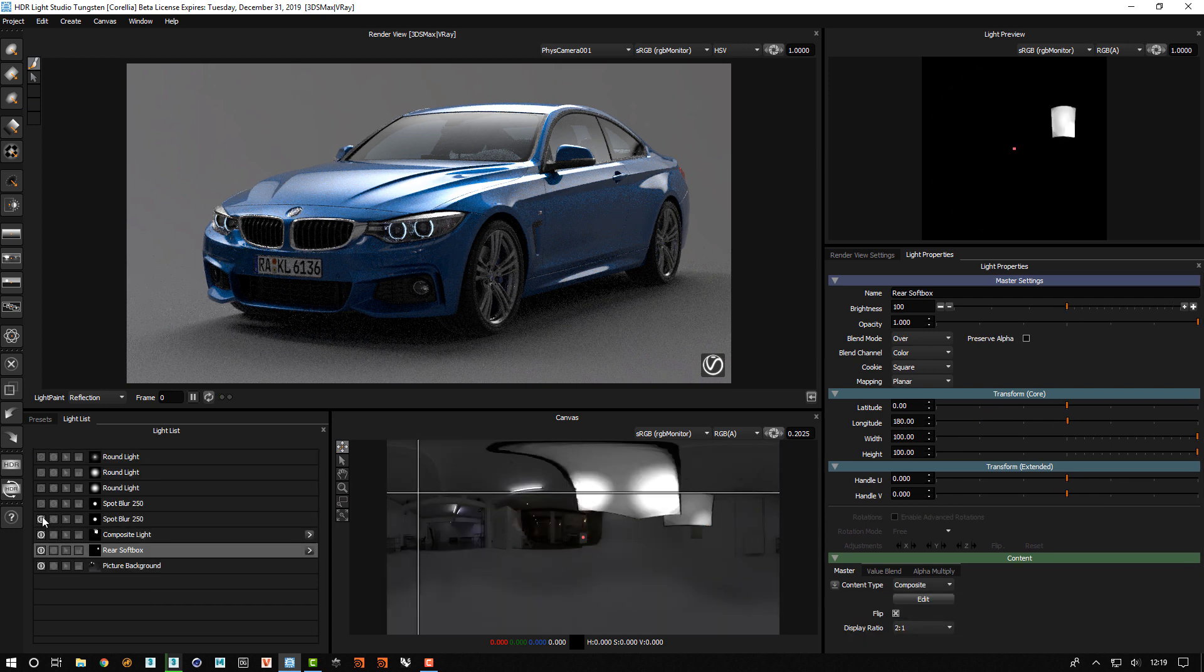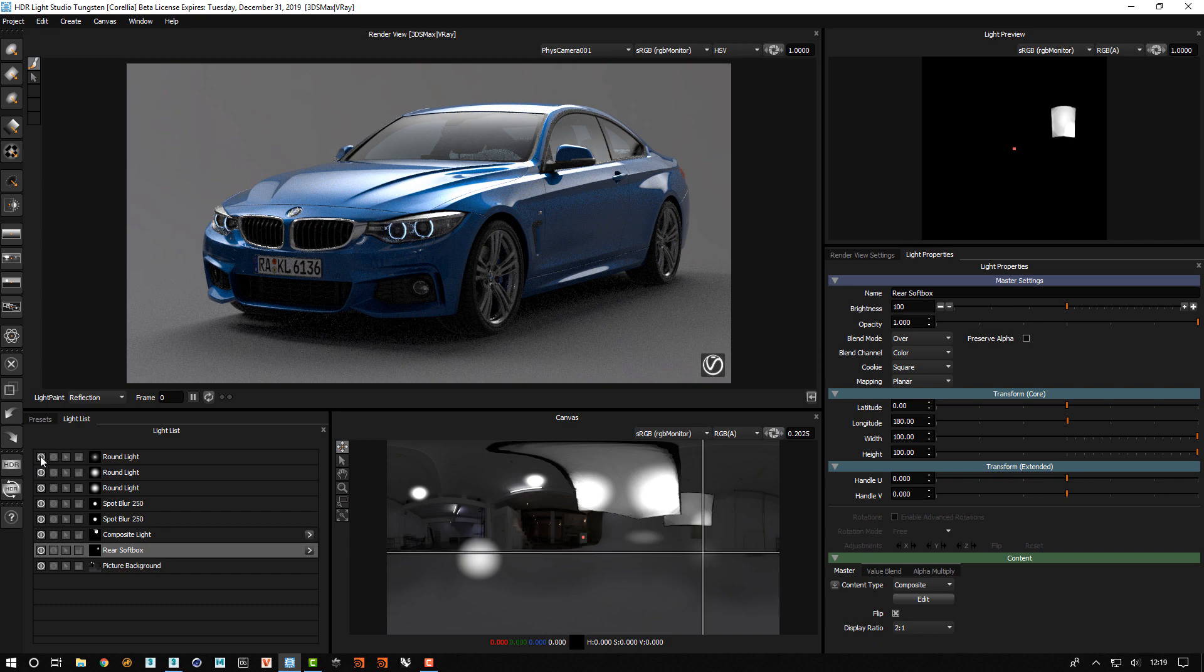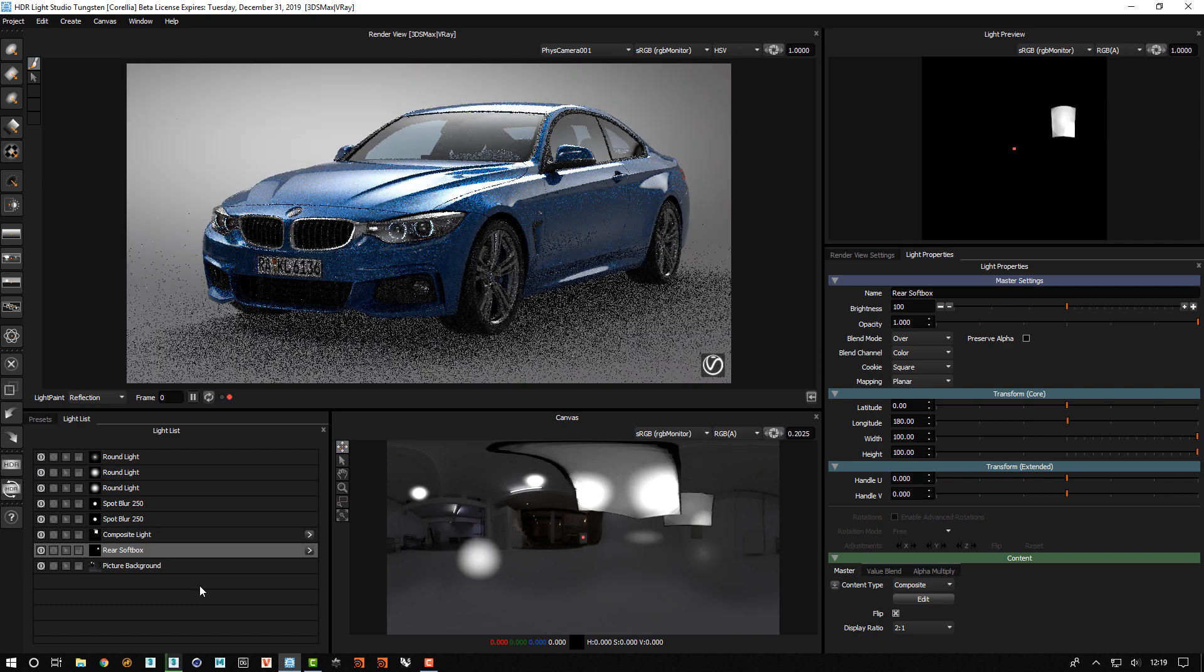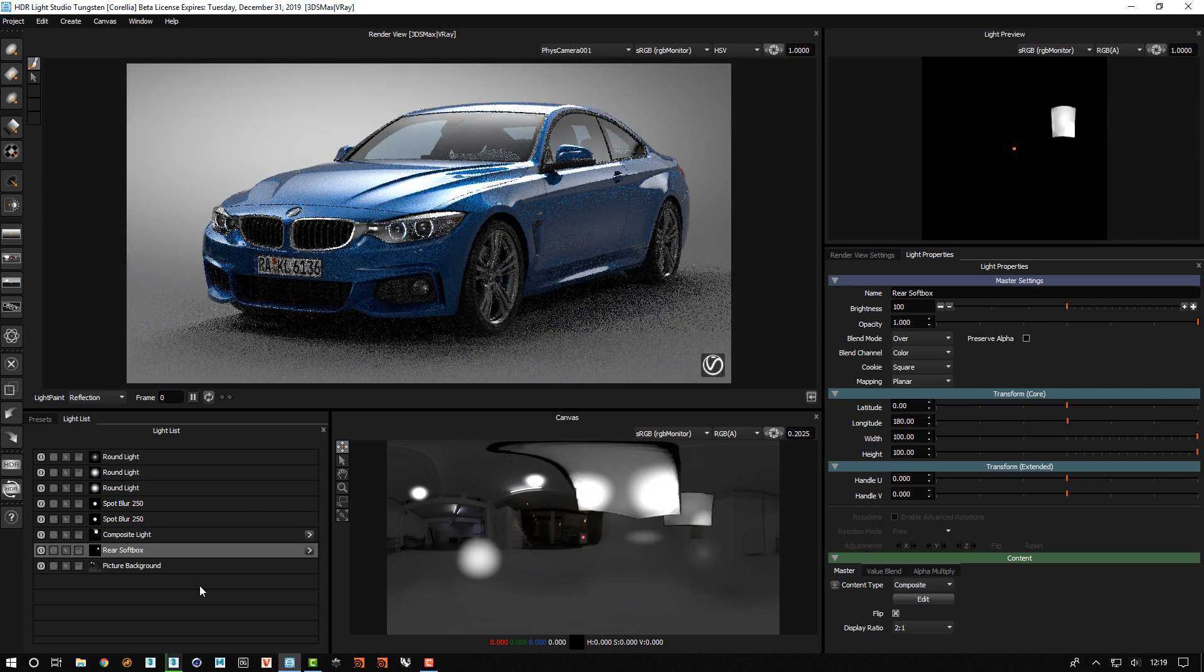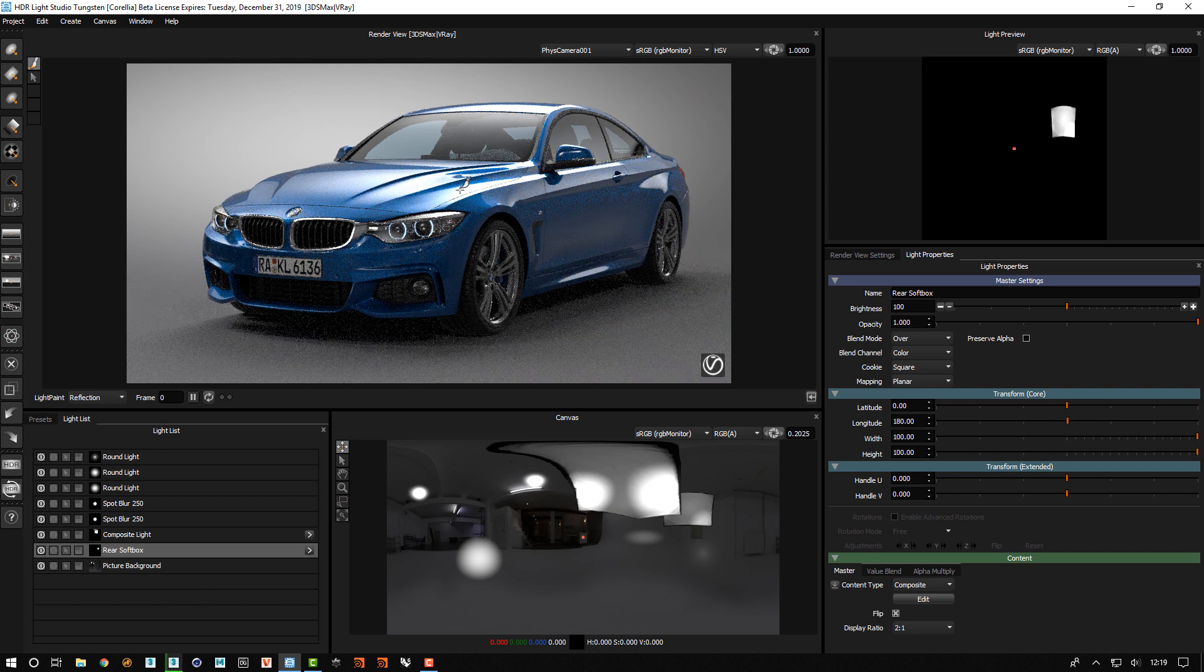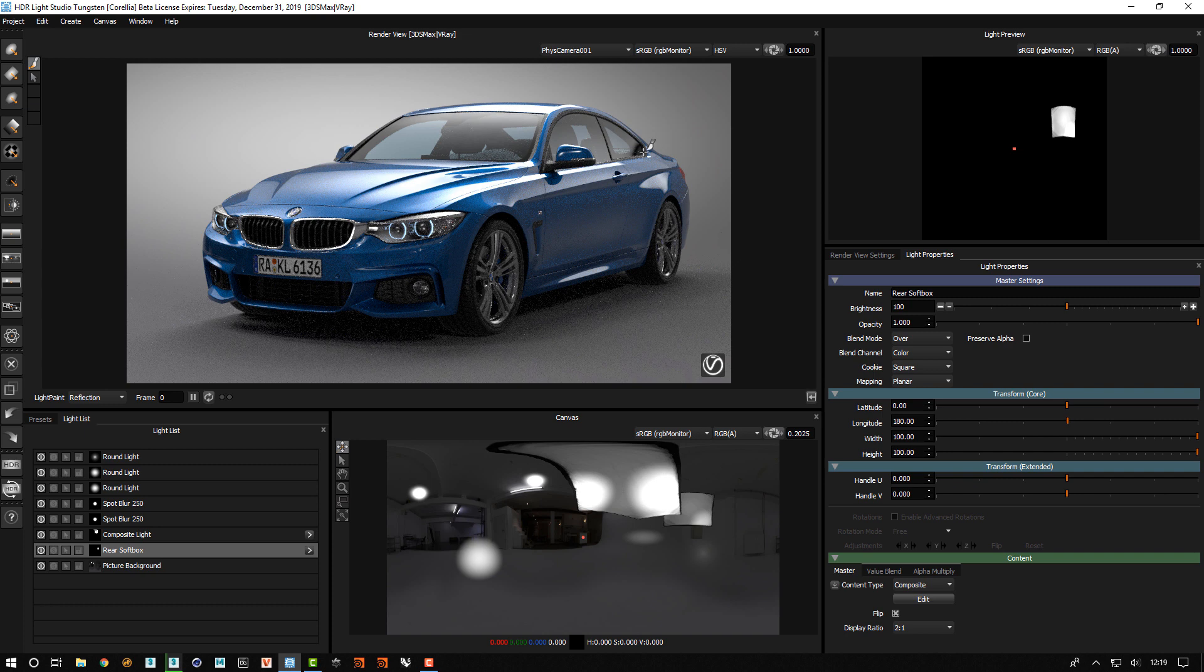And if we just turn on all the other lights in here, you can see we've got some really nice lighting for this shot. And we were able to get a lot more dynamic reflections in these softboxes by using composites.